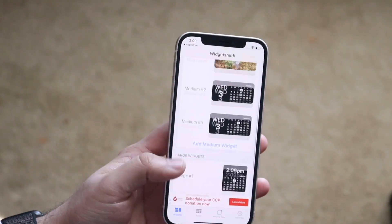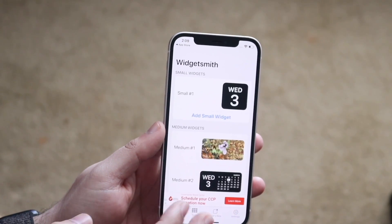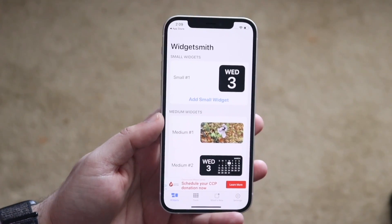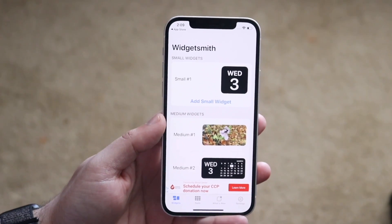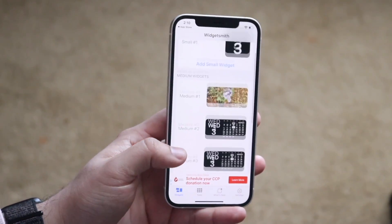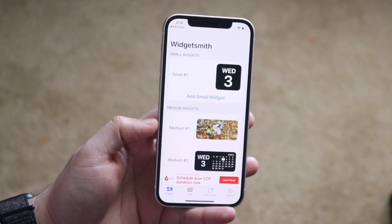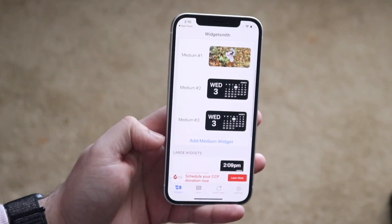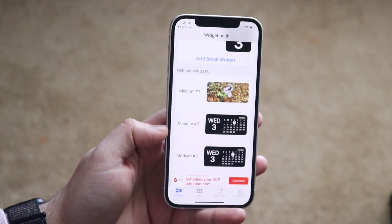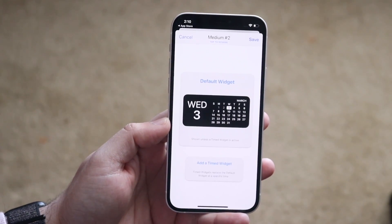When you open the app you may come into a couple different pages. We'll stick with this page — you want to be on the far left page. All you have to do here is determine whether you want a small, medium, or large widget. In this case we'll do a medium widget, so go down here and click 'Add Medium Widget' or select a blank widget.